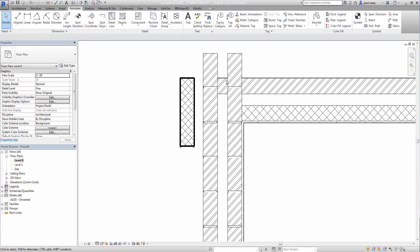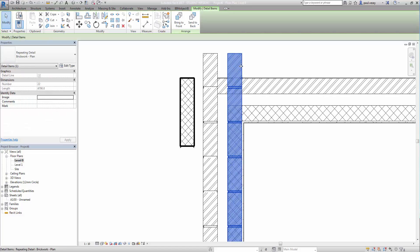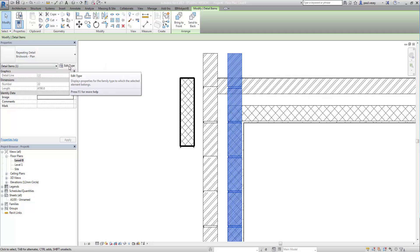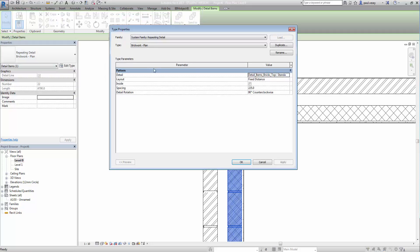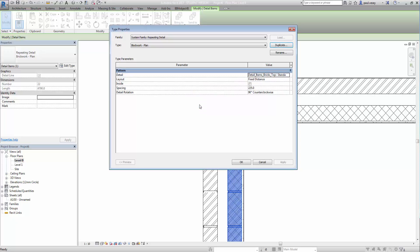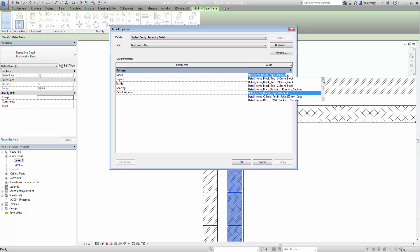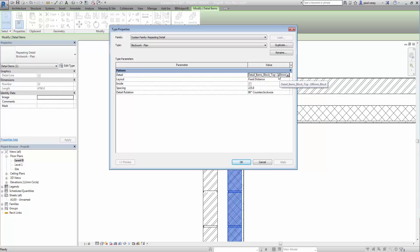What I'm going to do is select this one, this repeating detail here. And I'm going to do some work on it. So first thing I'm going to do is click edit type and then duplicate. And I'm going to call this one blockwork plan. And click OK. Now here under the detail, this is where it actually picks the picture to use. So it's going to pop in here. And with a bit of luck, we should have our block in here. And there it is. Detail items, blocks 100. And that came in just because we imported it.